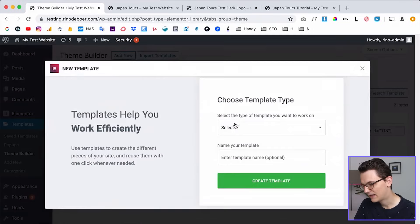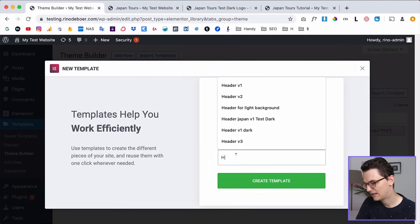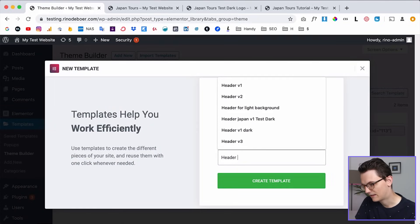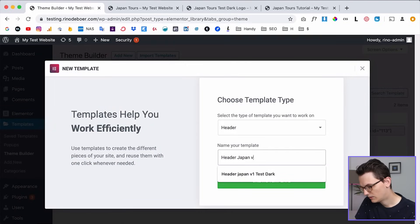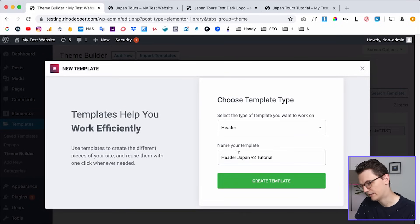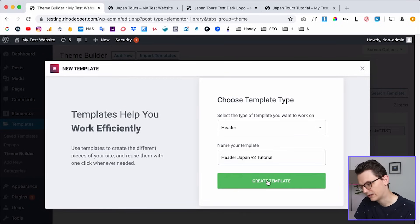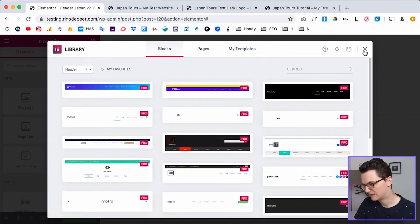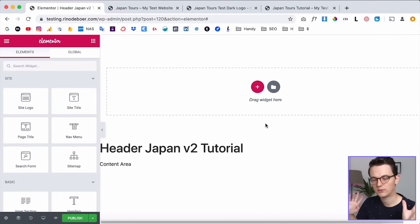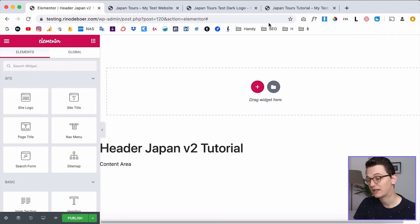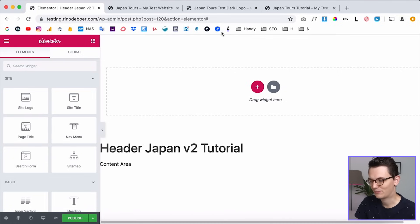What you need to do is create a header template. Click on Add New, select your header and name it — I'm going to call it 'tutorial v2'. Click on Create Template. So you can set up your menu in whatever way you want. For this example I'm going to create a white menu, which means we won't see a lot on this space because it's white on white.